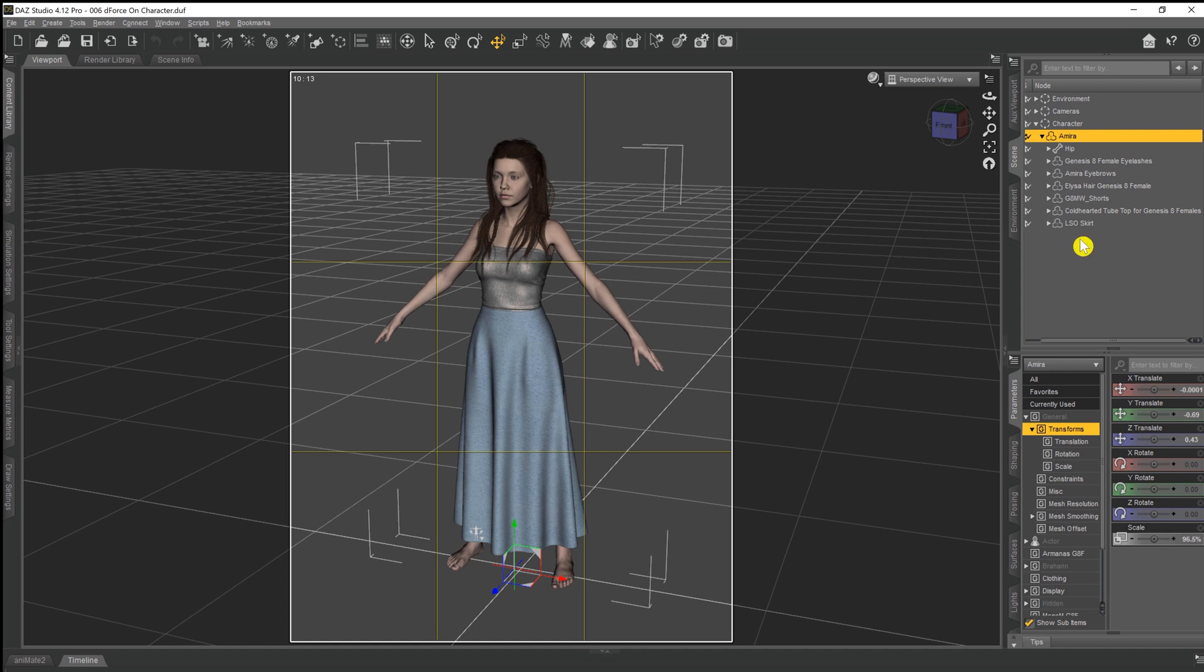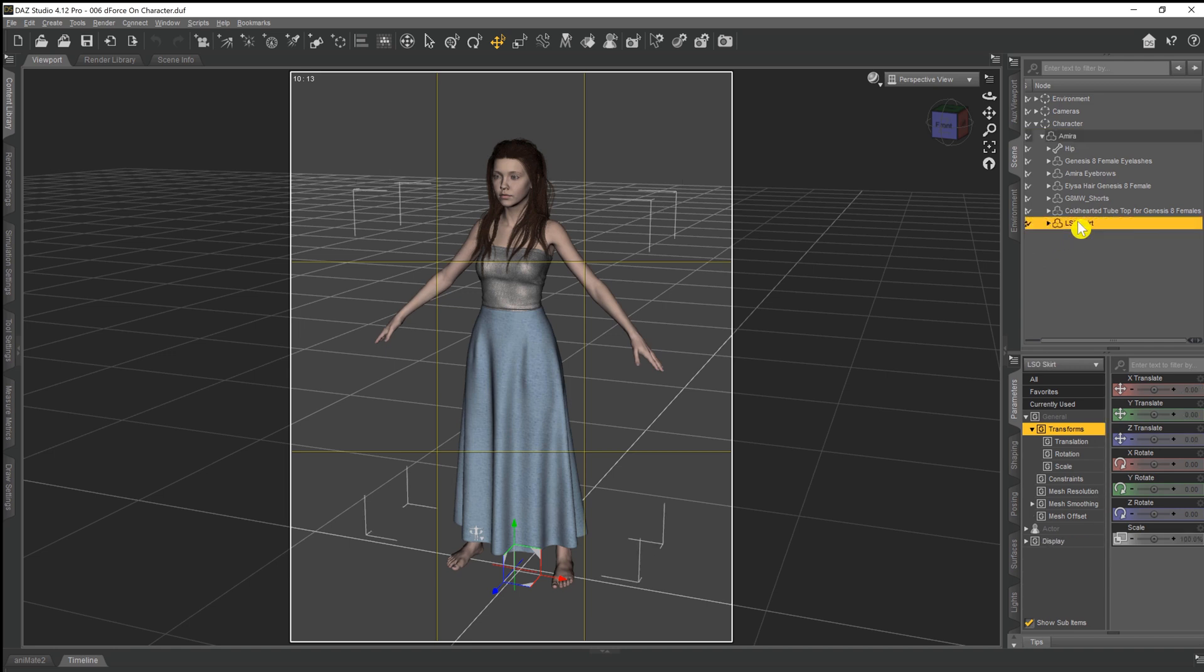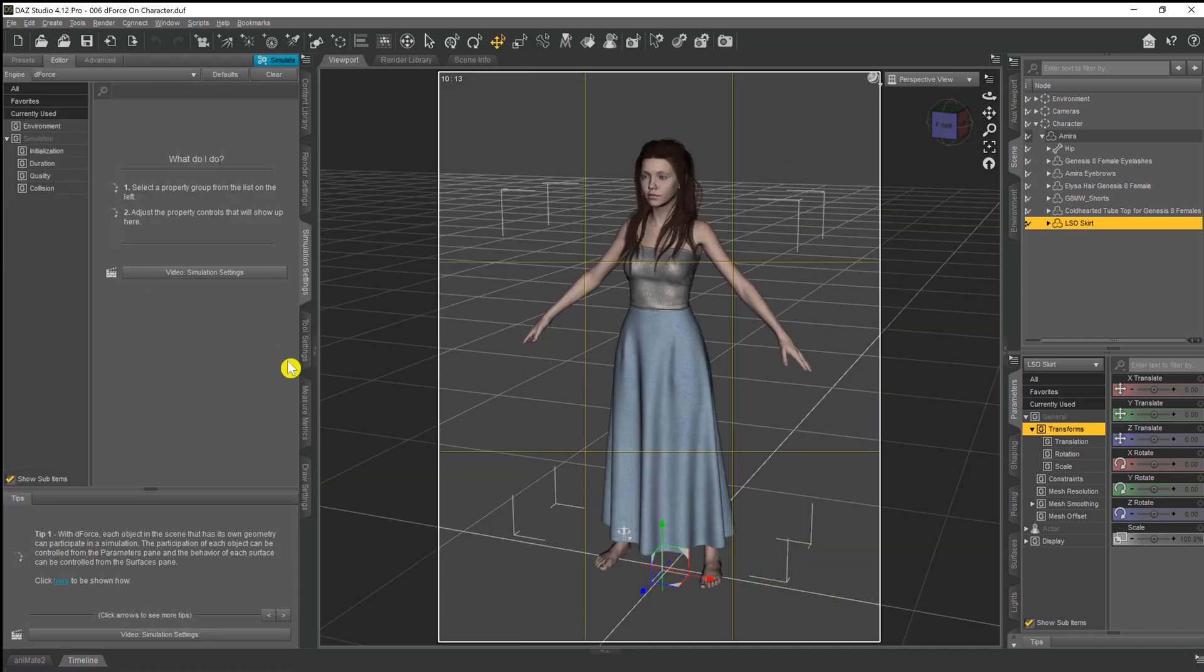Now what we need to do is come across to the character and select the skirt. Now the LSO skirt already comes with a D-Force modifier applied, but for this video what I've done is removed it just so that we can go through the whole process.